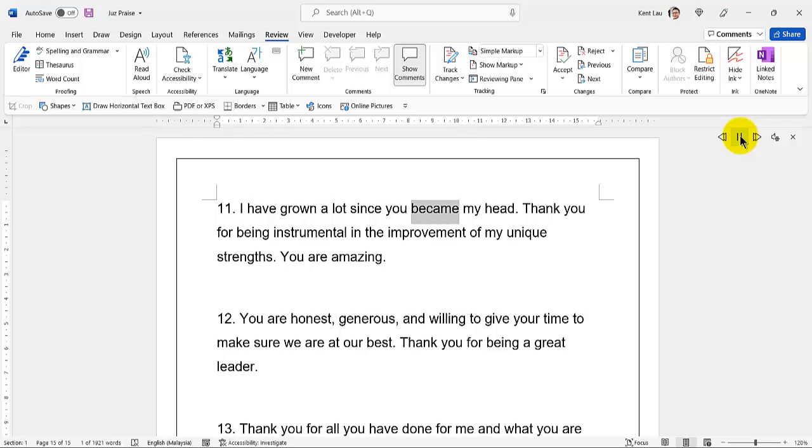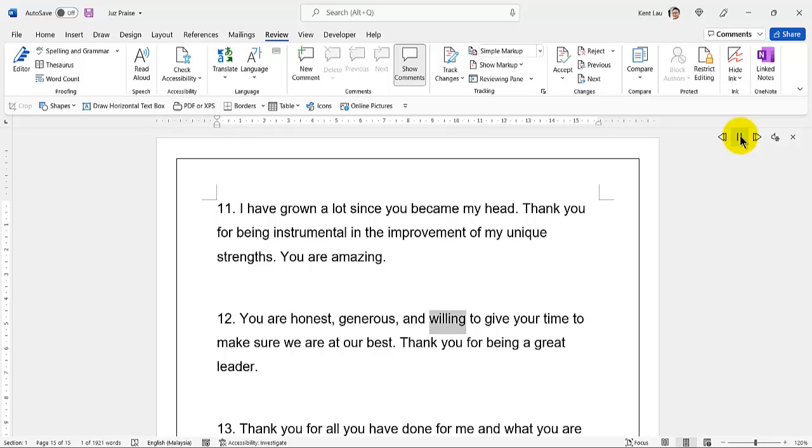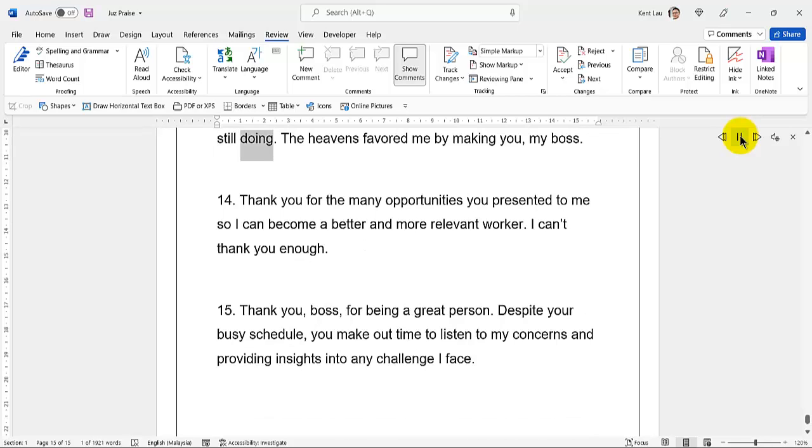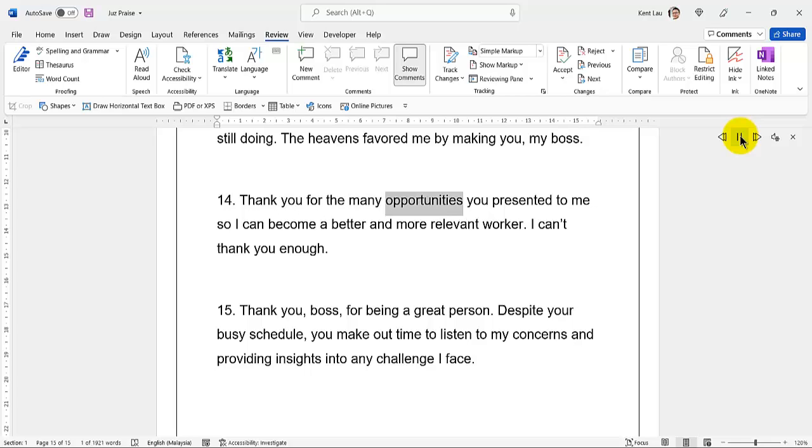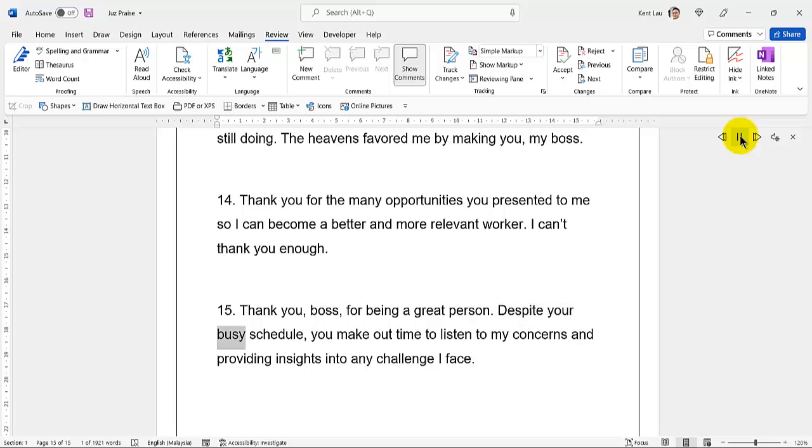66. I have grown a lot since you became my head. Thank you for being instrumental in the improvement of my unique strengths. You are amazing. You are honest, generous, and willing to give your time to make sure we are at our best. 67. Thank you for being a great leader. Thank you for all you have done for me and what you are still doing. 68. The heavens favored me by making you my boss. 69. Thank you for the many opportunities you presented to me so I can become a better and more relevant worker. I can't thank you enough. Thank you boss for being a great person. Despite your busy schedule, you make out time to listen to my concerns and provide insights into any challenge I face.